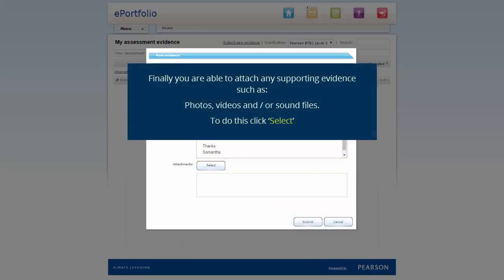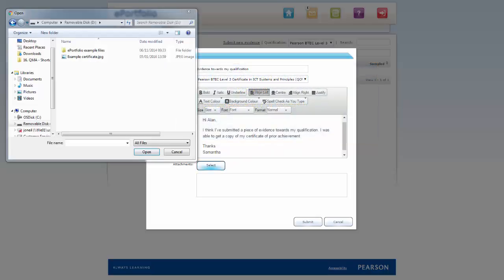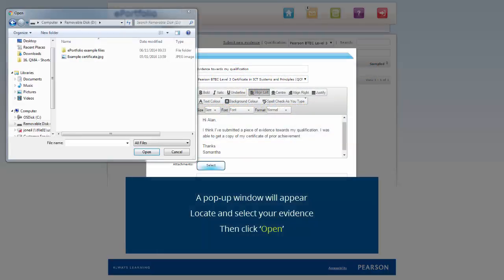Finally, you are able to attach any supporting evidence, such as photos, videos, and/or sound files. To do this, click Select. A pop-up window will appear. Locate and select your evidence, then click Open.